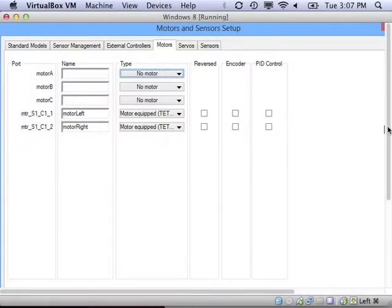Perhaps you're wondering about those strange port names to the left. They mean motor, and then the input number, then the controller number, then the motor number. So this one is on sensor 1, controller 1, motor 1.